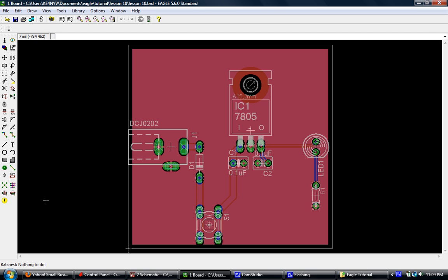We've got our copper pour, we've got all of our parts, everything's been routed. We're happy with our design. The next step is to somehow indicate all these parts and directions such as diodes and LEDs on the board. When you send this design off to a board house, they're going to be looking for a silkscreen layer.